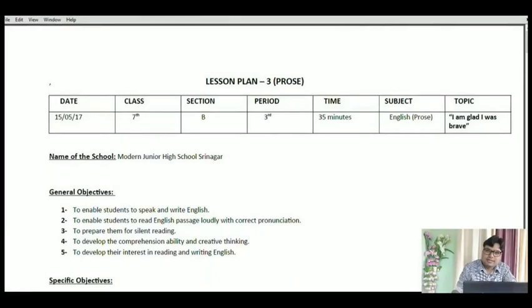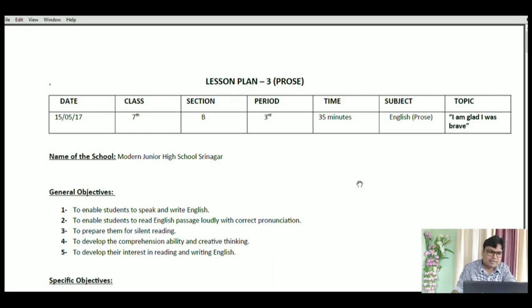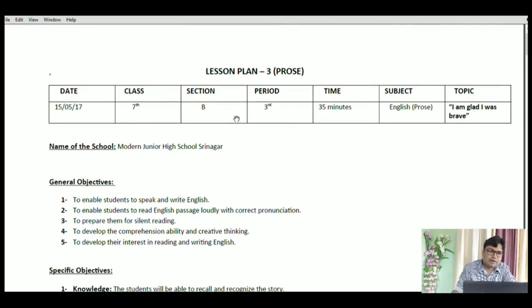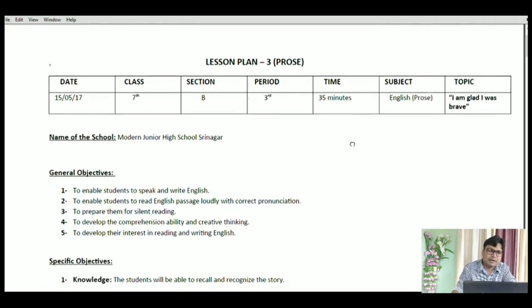It is here on your screen. So friends, here you can see a lesson plan of prose on your screen. It begins with the same table that we have already discussed in previous three lesson plans. The entries to be filled here are date, class, section, period, time, subject, and topic.